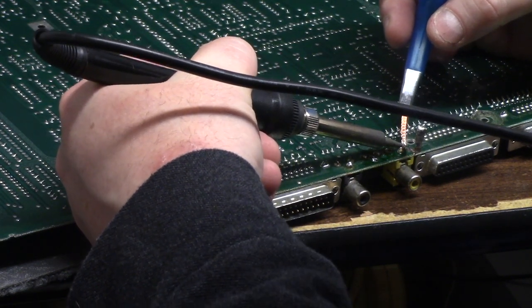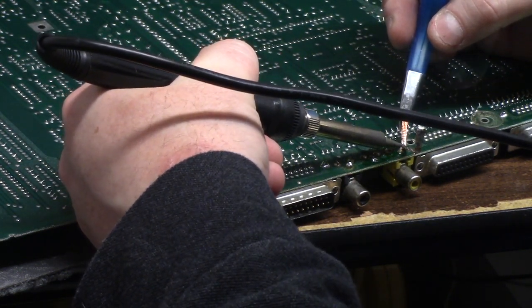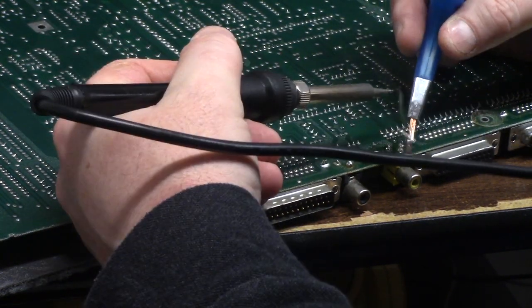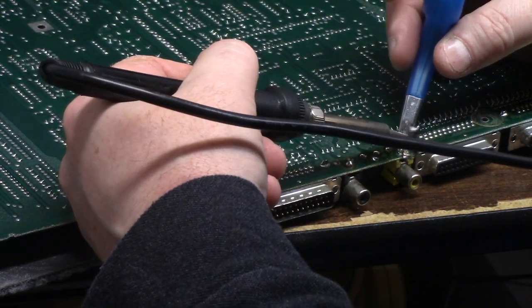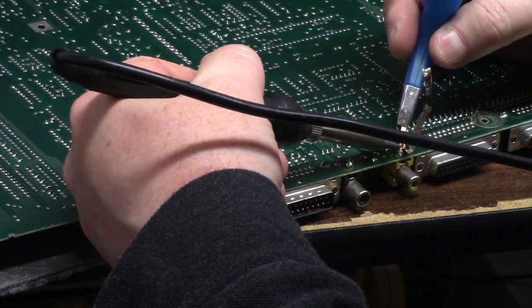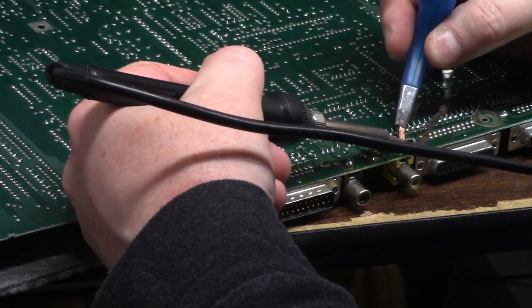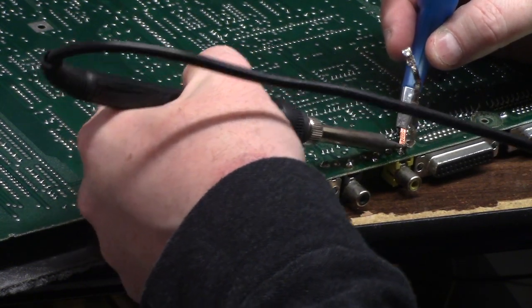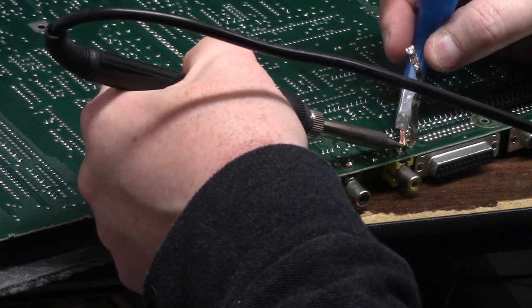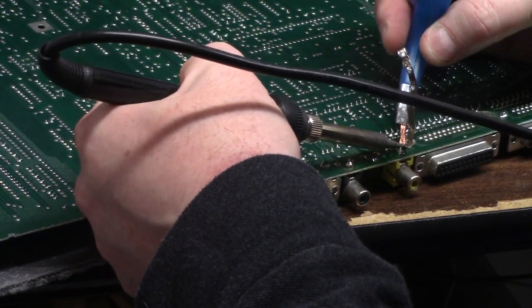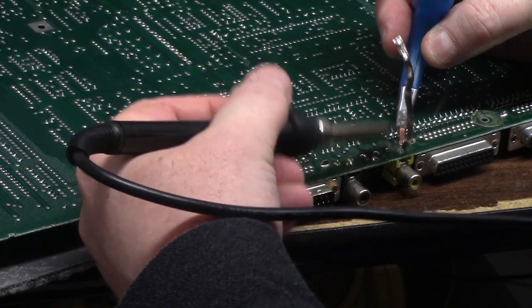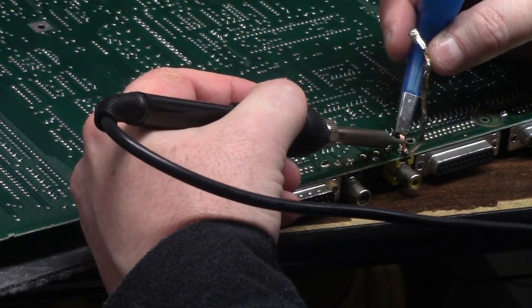You can see that, yeah? Hot enough tip and good flux, you'll get good results.